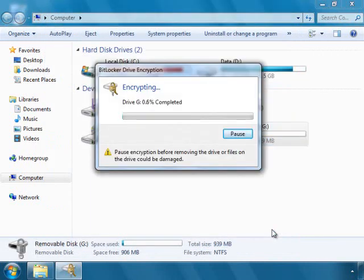So now the encrypting process has been started. You have to wait till your drive gets encrypted. Once your drive is encrypted, it will be locked.